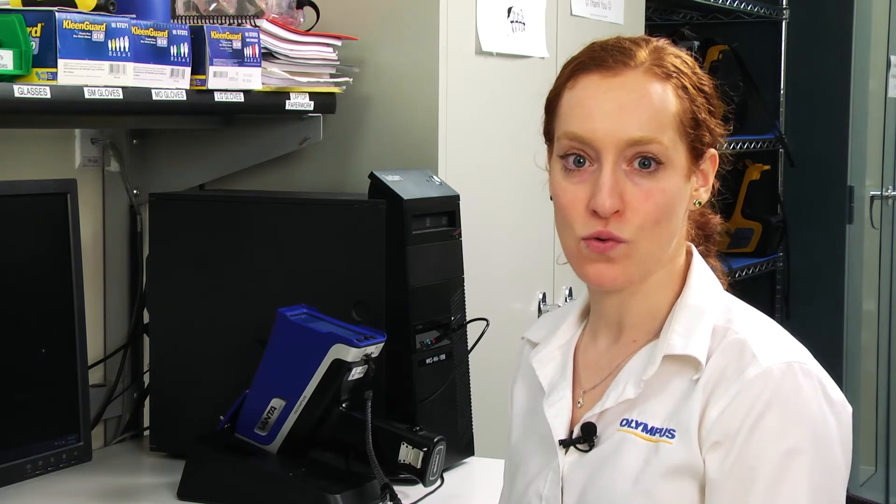Hi, I'm Jennifer Kaven. Today I'm going to show you how to export results from your Vanta analyzer to a USB storage device or the internal SD card on the Vanta.